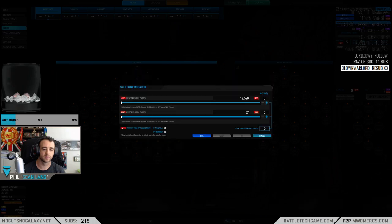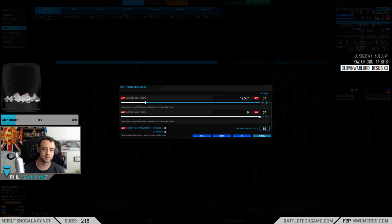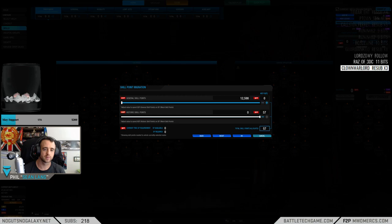Historical SP is going to be what you get for the mastered mechs that you've had in the past, whereas the general SP that you get, that's going to be for the modules and whatnot that have been refunded. So if you're just looking to invest in the stuff that you've mastered that is hard-locked to the chassis, you're going to want the historical SP.